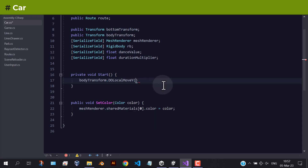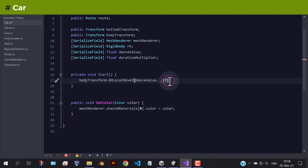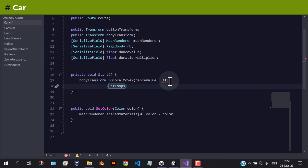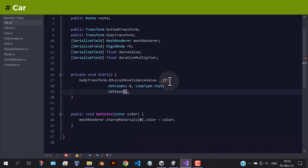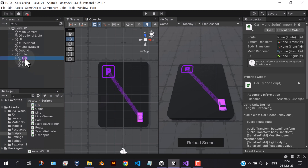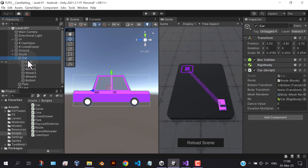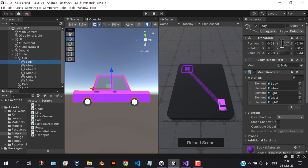For the animation, all we need is to animate the Y position of the car's body. And make the animation infinite using set loop -1, and use a yo-yo animation effect. Now hit save and let's go back to the editor. As you can see, we only need to animate the Y position like that.